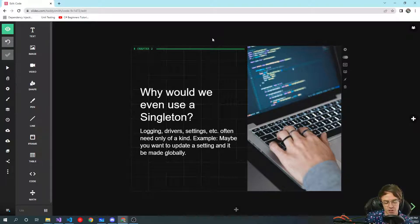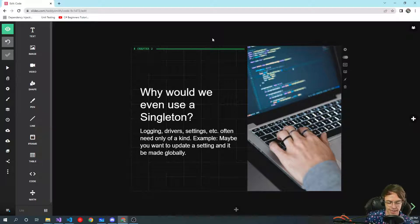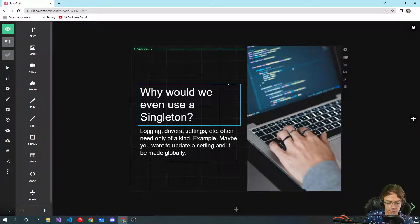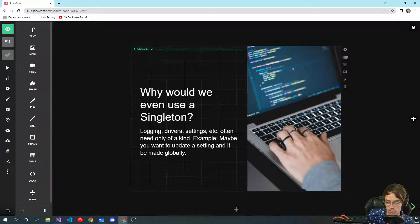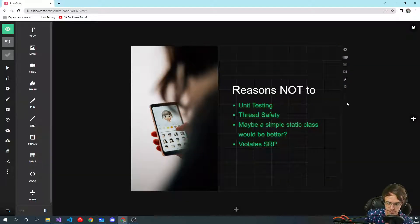A singleton can support inheritance, which you can't do with a static class. You can also instantiate a singleton, whereas you can't do that with a static class. Static classes are also really difficult to test. Another reason people use singletons is because they're global — if you change one setting in the app, it will change all throughout the app. So maybe you want some type of global setting.